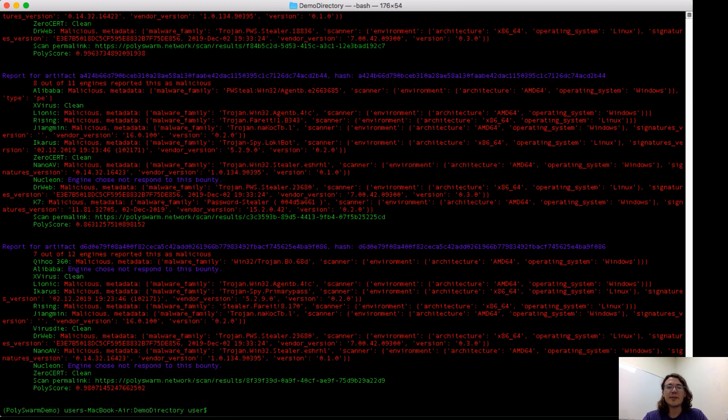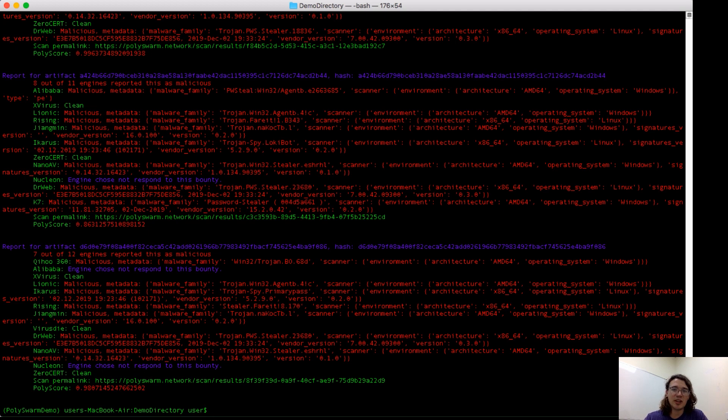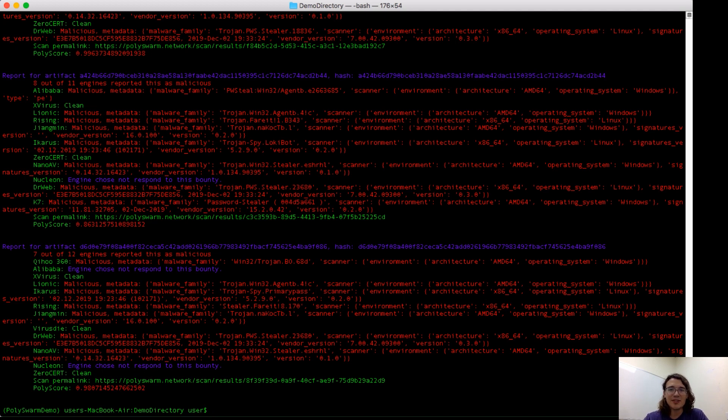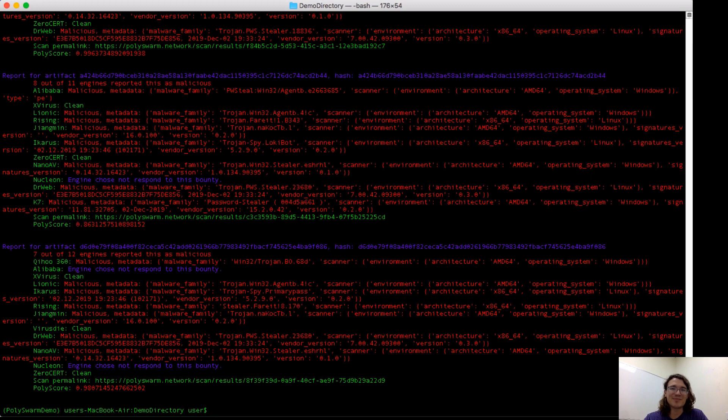All right, those are the free features that I have to show off for you today. Look for a new video coming out from me soon that covers the paid features in Polyswarm, including our Yara-based hunting on the command line. Remember to get started, you need to go to polyswarm.network, create an account, and get your API key. You can also find our documentation on docs.polyswarm.io. Thanks.